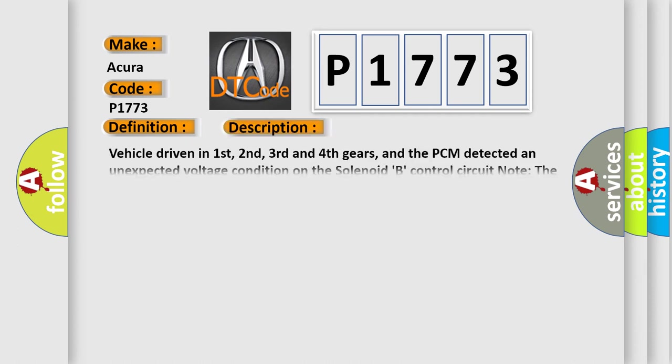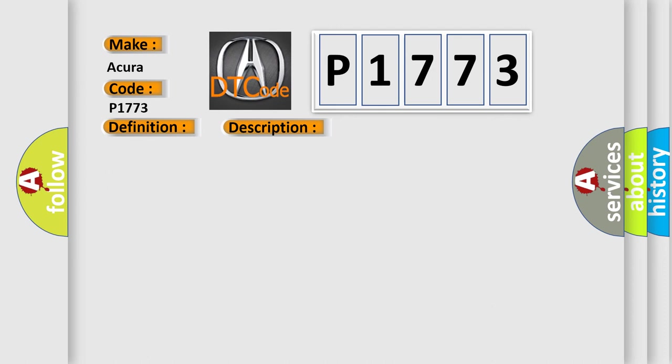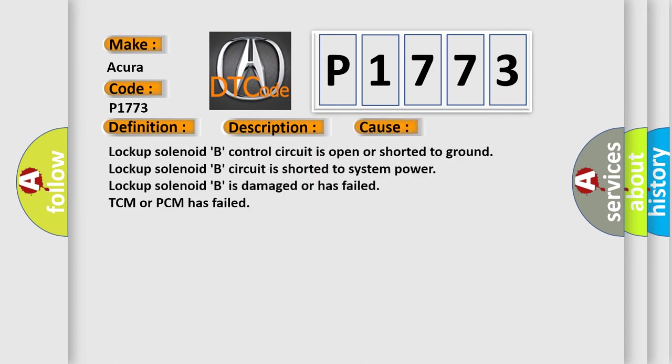And now this is a short description of this DTC code. Vehicle driven in first, second, third and fourth gears, and the PCM detected an unexpected voltage condition on the solenoid B control circuit. Note the D4 lamp on the dash will blink when this code is set. This diagnostic error occurs most often in these cases.